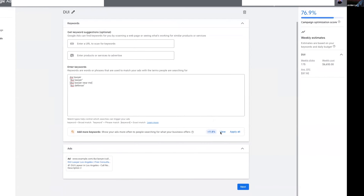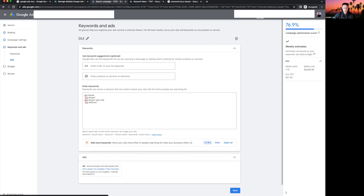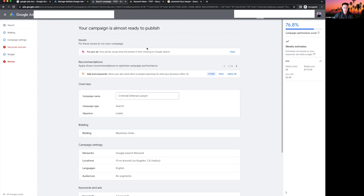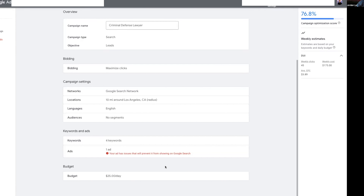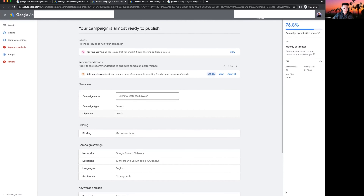I recommend having a minimum of three ads running at all times so you can test which performs best. Click next to set your budget — type in whatever you want to spend per day: $100 a day, $25 a day, whatever fits your budget. Click next and your campaign is almost ready to publish. Make sure you have a final URL filled in for your ads or there will be an error before you can launch.